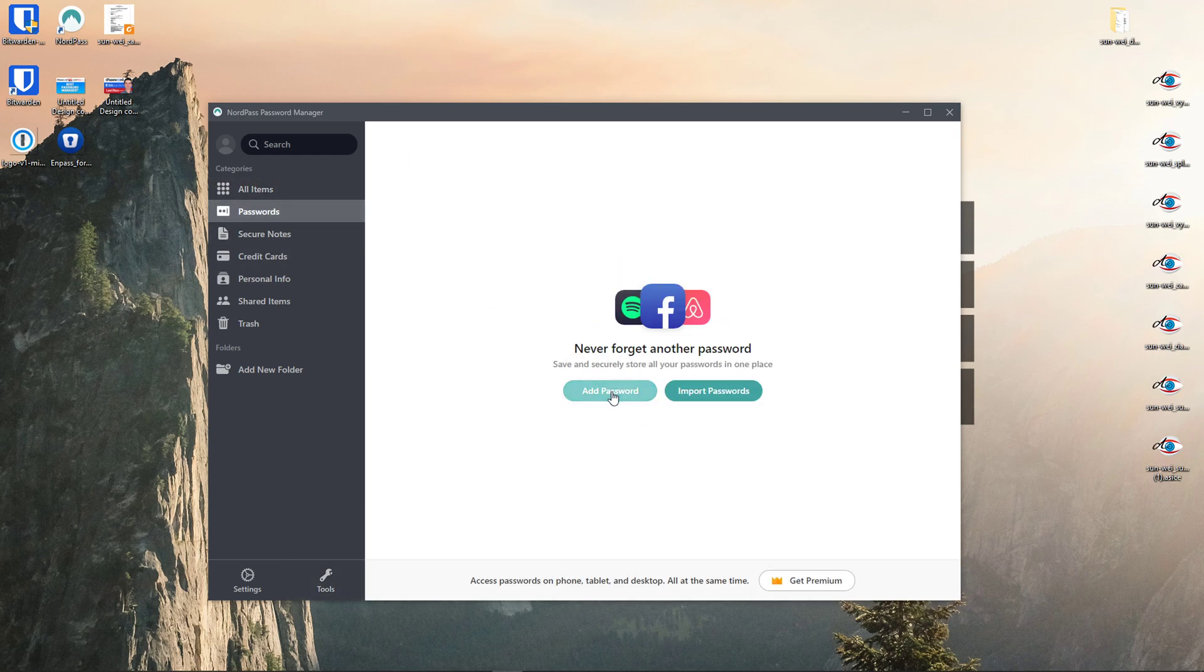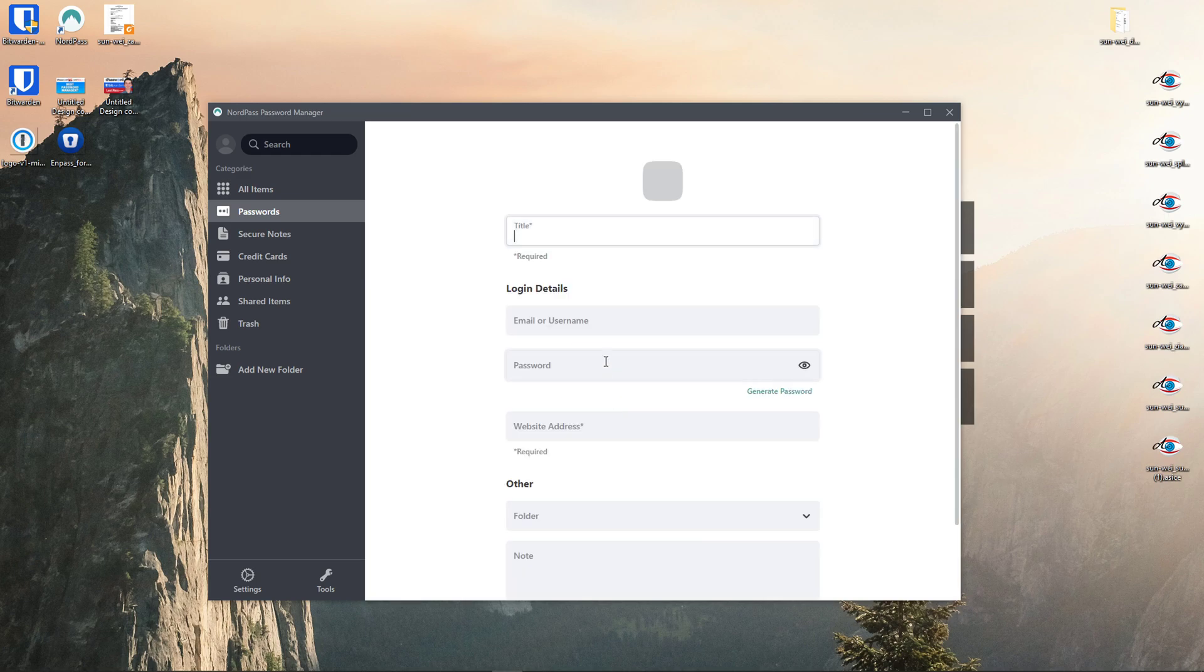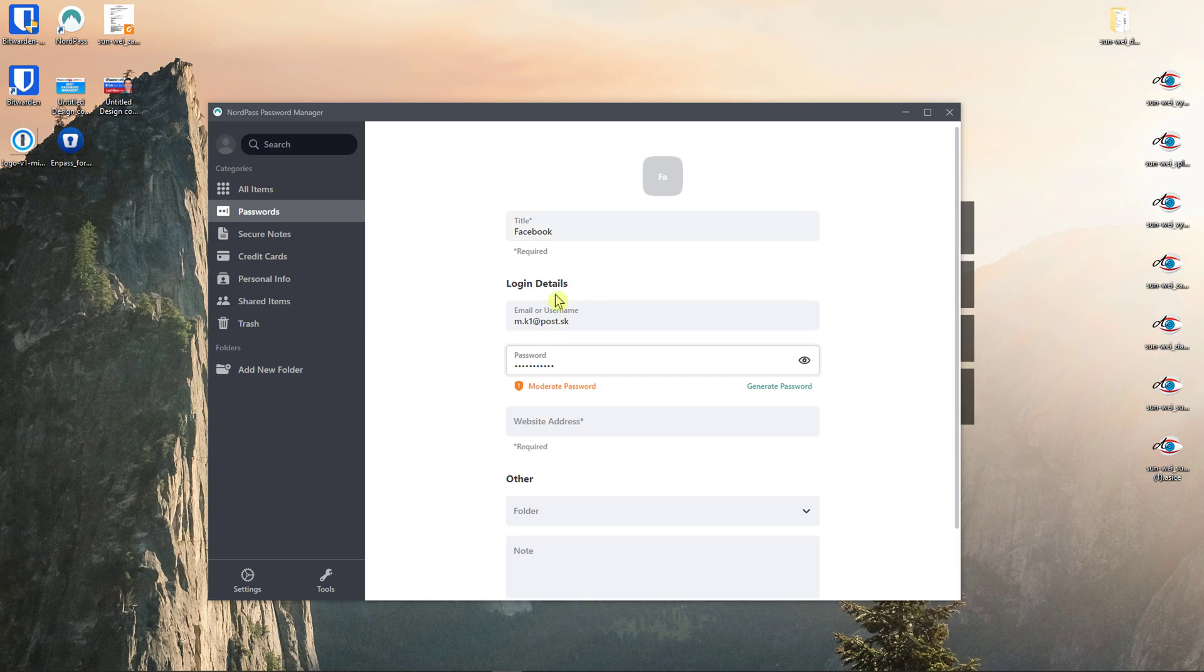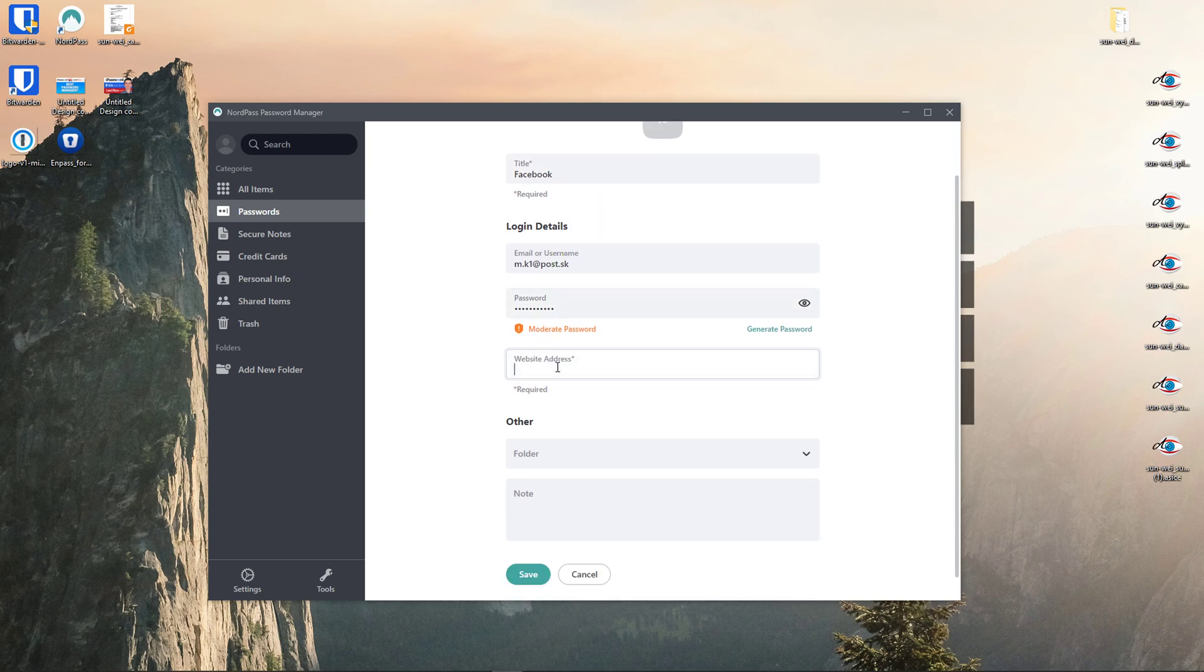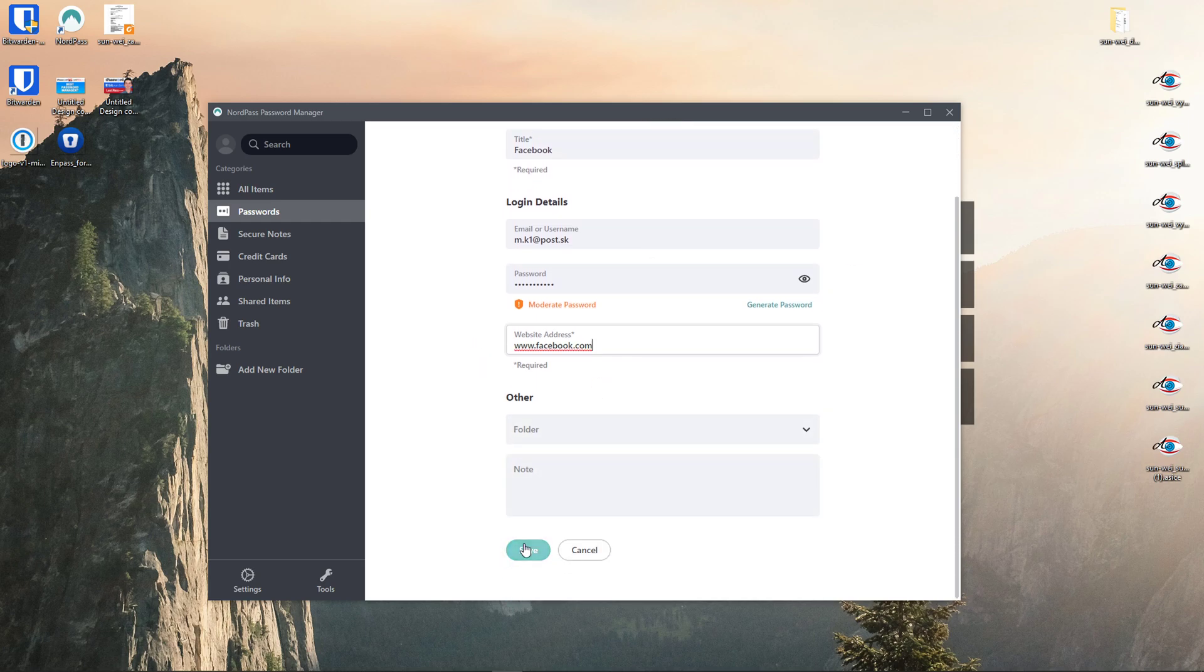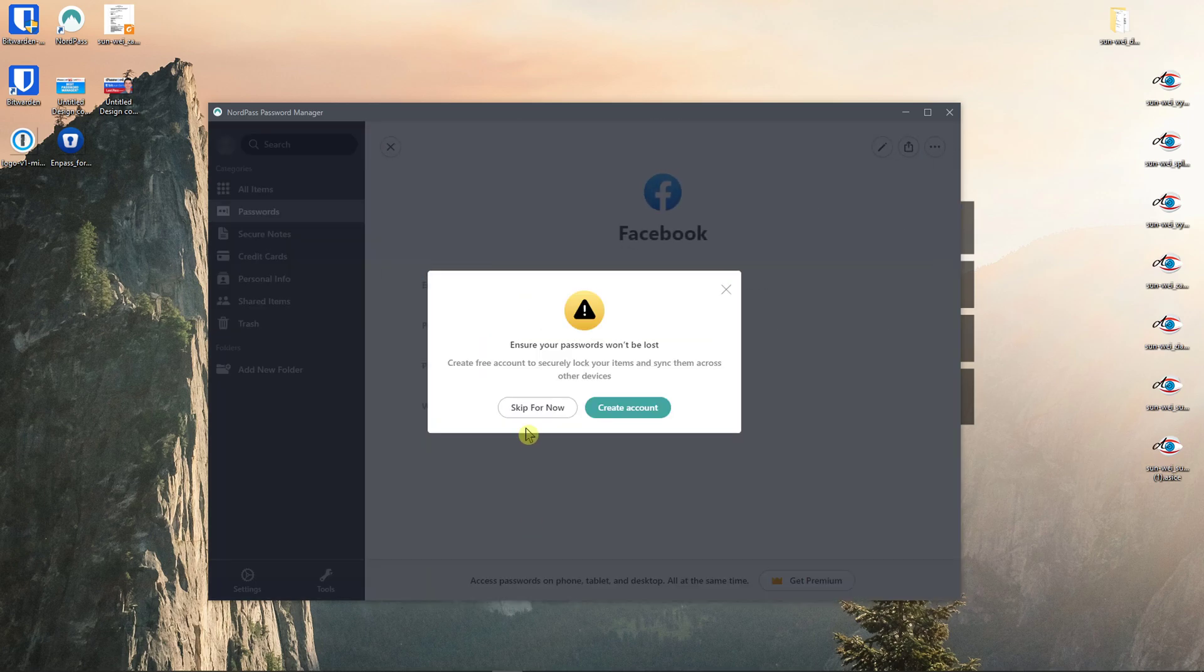Now when I want to go to passwords, I can simply click here, add a password and I will put the title, Facebook, and now email, I will put this, password, and website address is going to be this one here. It automatically changed the logo as you can see and you can also add it to a folder. Let's click save.